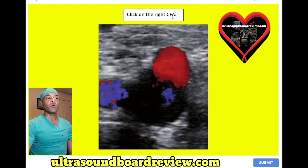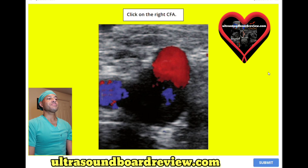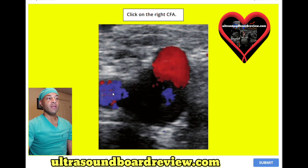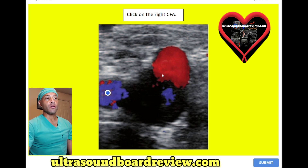Click on the right common femoral artery. The answer is right here — this is the common femoral artery, this is the femoral vein, and this is the saphenofemoral junction.